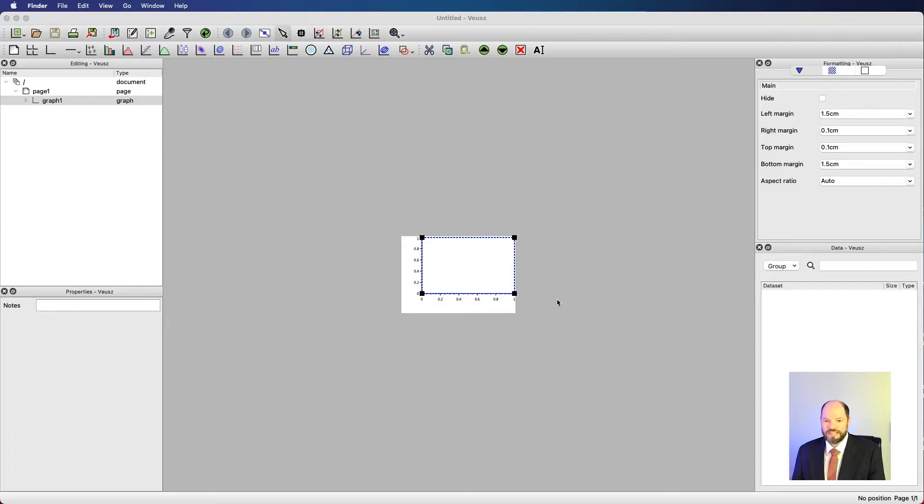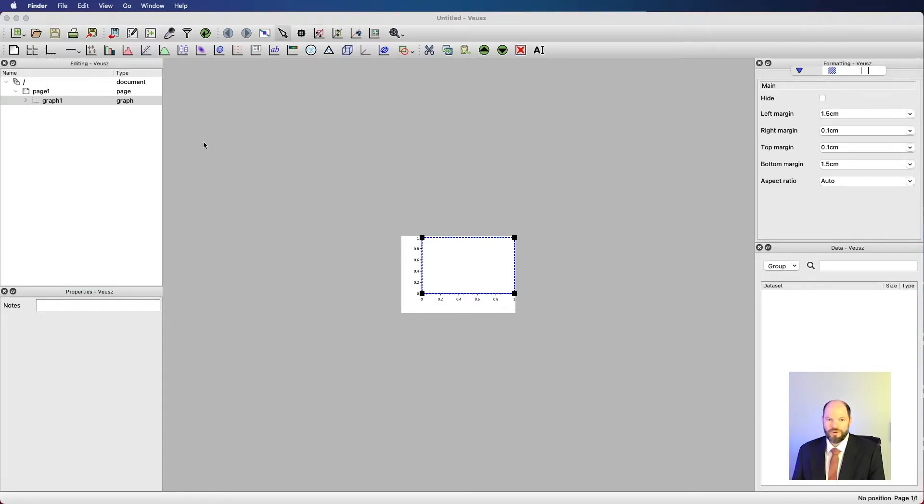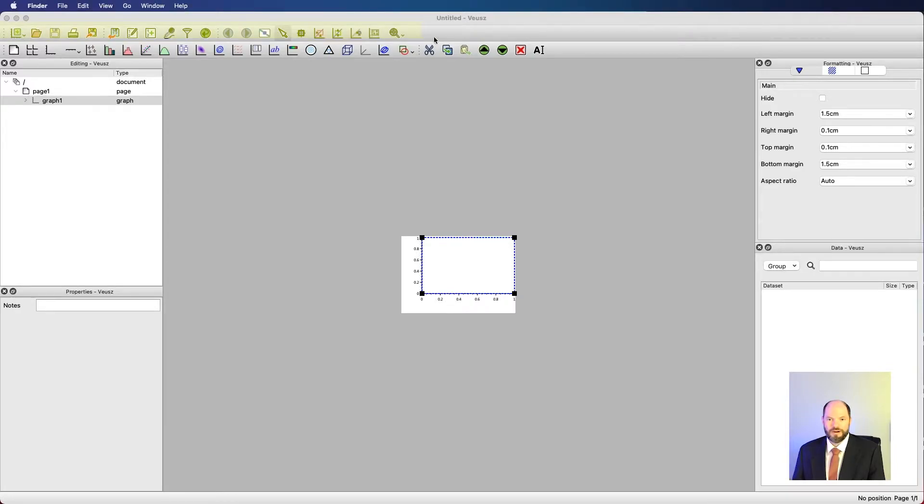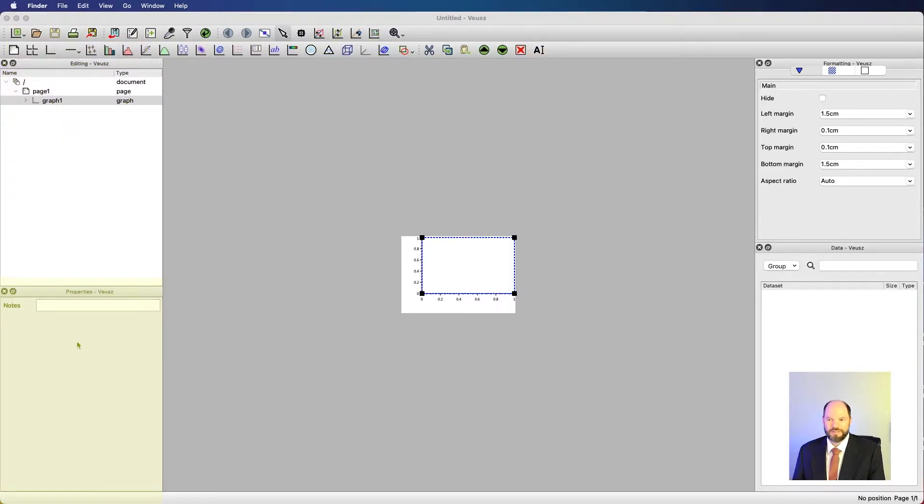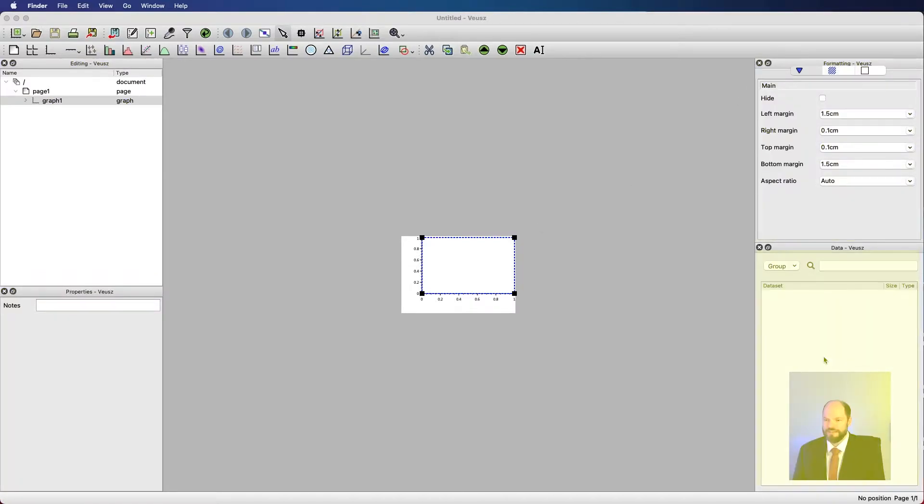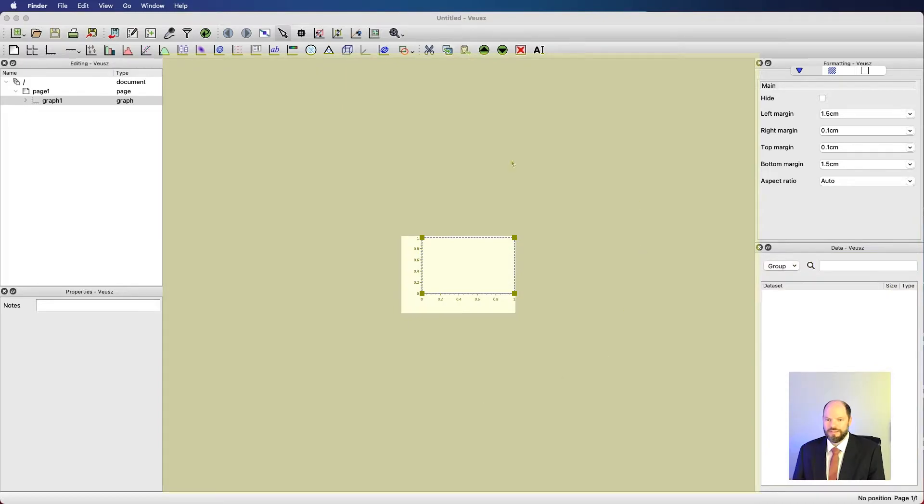It might not look exactly like this, but in general you should see something where you have menus across the top, a toolbar here, a second toolbar here, and then five windows: one that says editing, one that says properties, one that says formatting, one that says data, and then a fifth one in the middle that has our plot of interest. This is where we'll be able to see what it is that we're making.